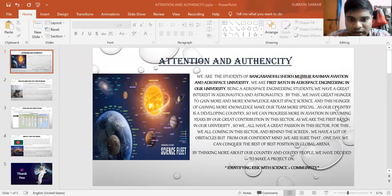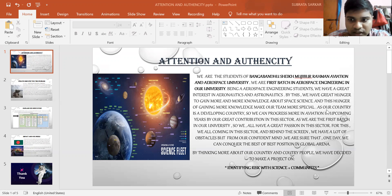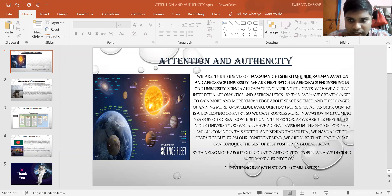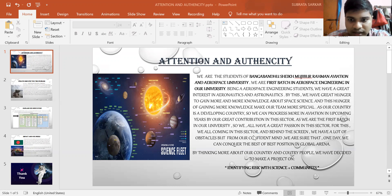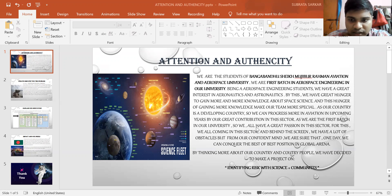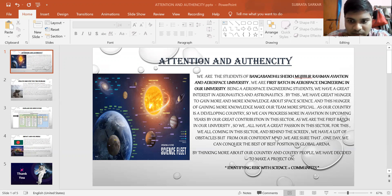As our country is a developing country, we can progress more in the aviation sector in upcoming years by our contributions. As we are first year in our university, we all have great passion in this sector. We are all coming to these sectors, and behind the scenes we have a lot of obstacles. But from our confidence and mind, we are sure that one day we can conquer the best position in the global arena.